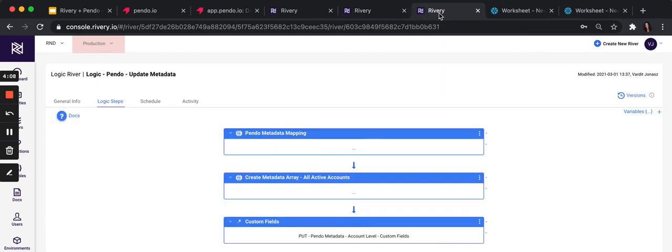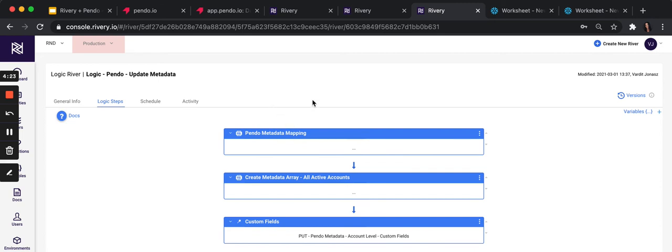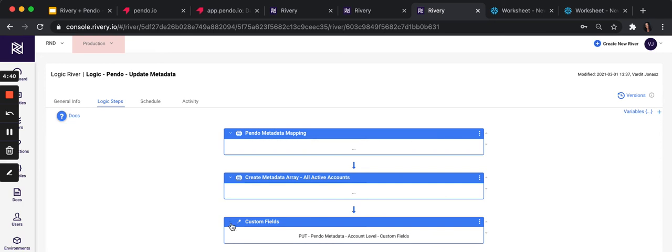Then, create a different type of river. Create new river and select logic. Logic river is our orchestration and transformation engine. There'll be three steps. The first step is Pendo metadata mapping. This is where we select and query the information we want to send to Pendo. The second step is constructing the body or the payload we want to send to Pendo. And the last step is actually calling the Pendo endpoint using the action river we just created.